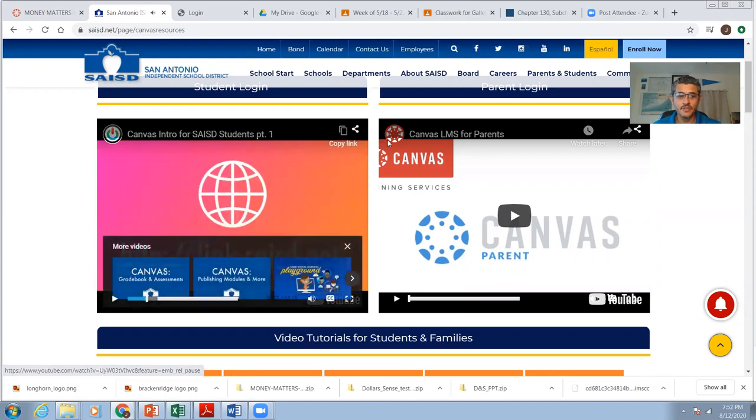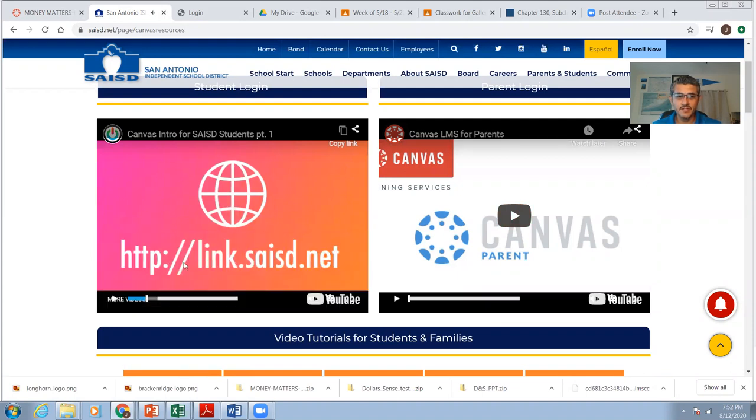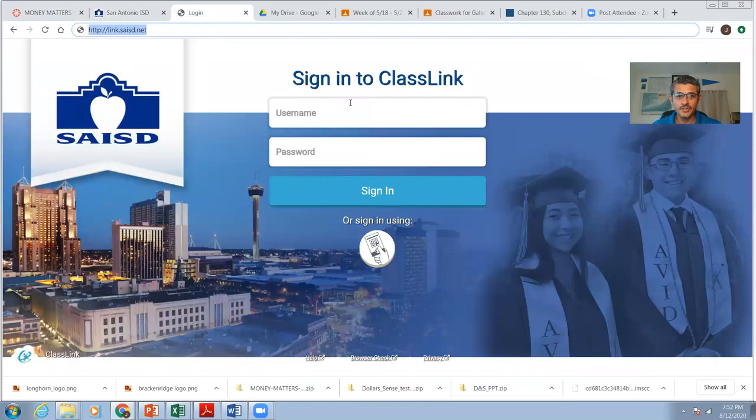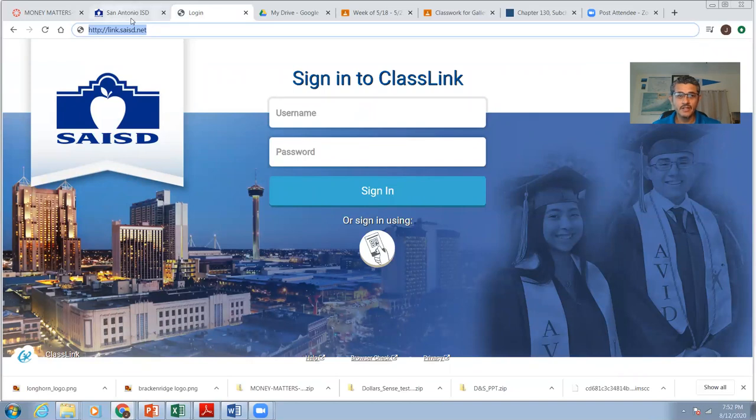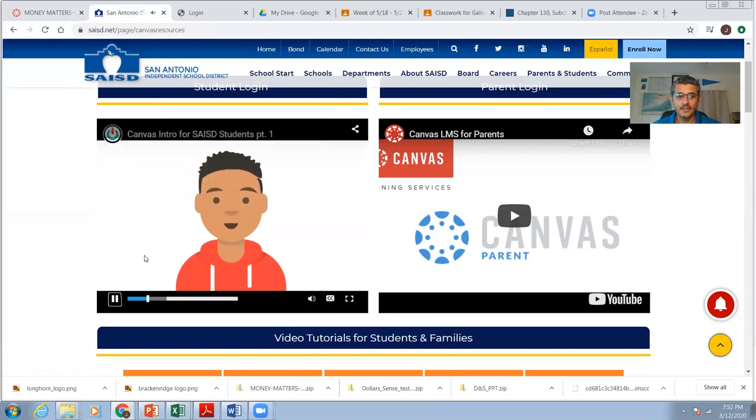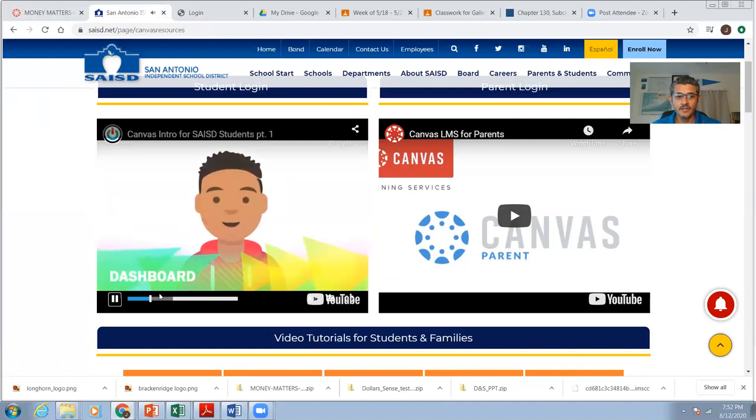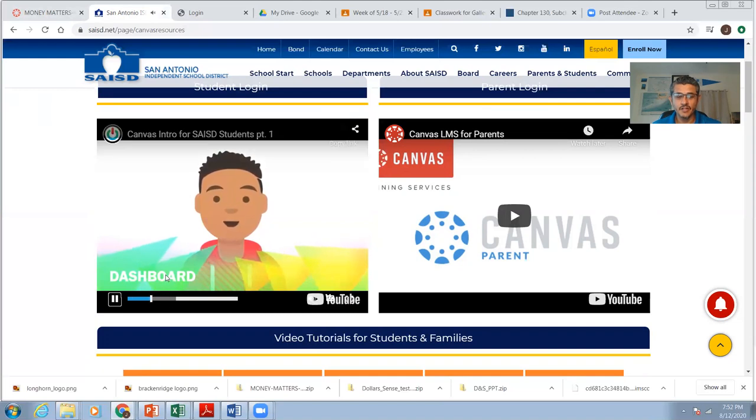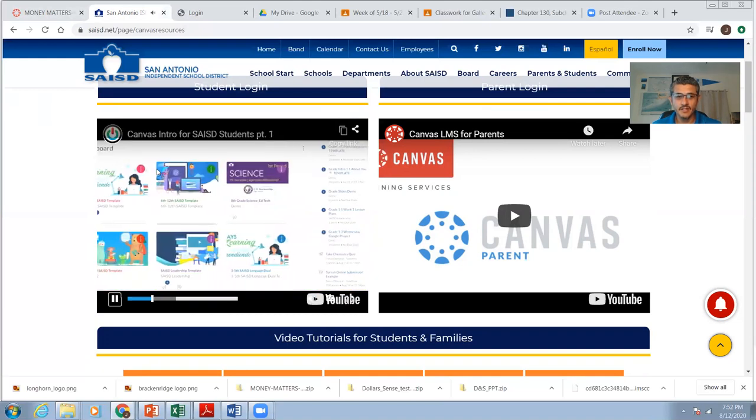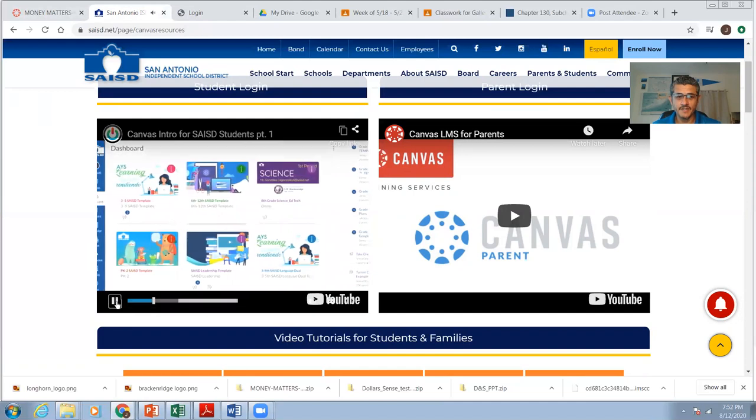So you go to this link right here, HTTP, the slashes, link.saisd.net. When you click on that, it should look like this. Once you log in, you're going to find, I'm waiting on this to show you your dashboard. You're going to see your dashboard. There it is. All right. So I'm going to press pause.